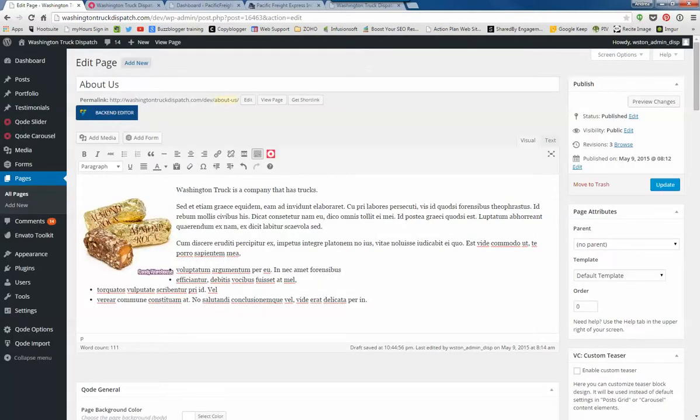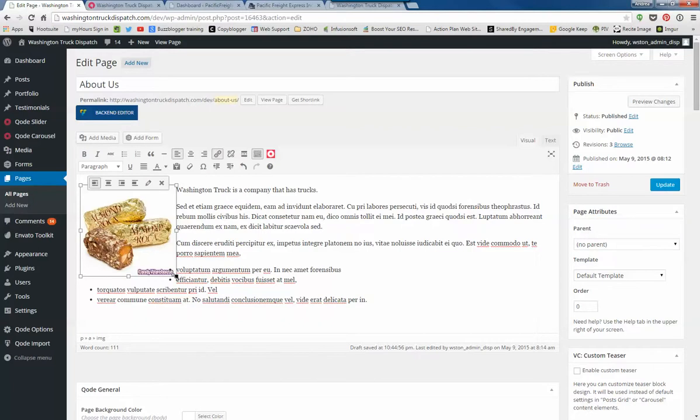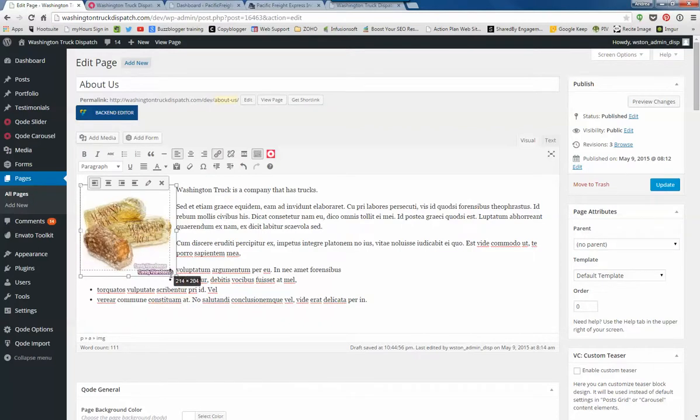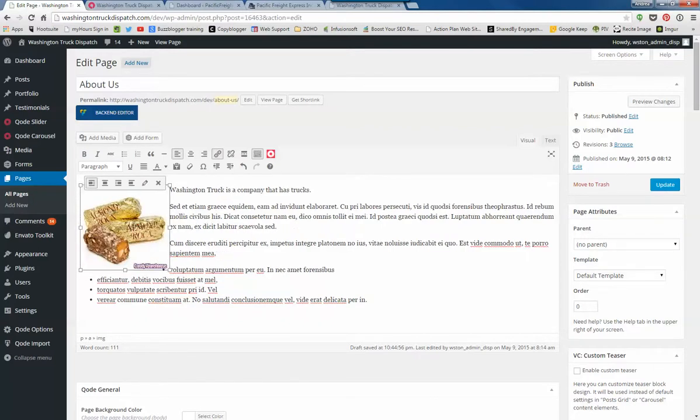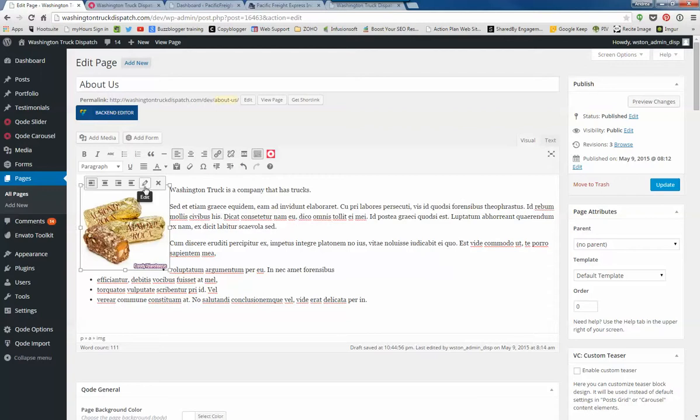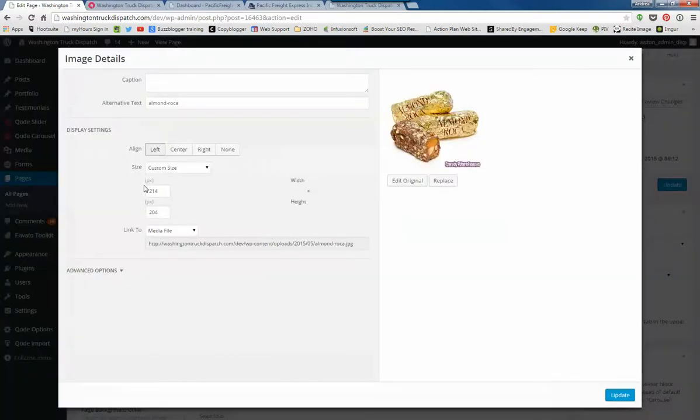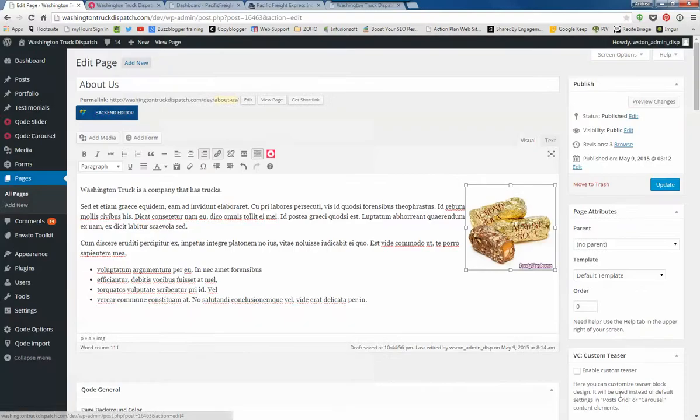If you wanted to change the size here, you could. You can select it and then drag that arrow up and down. You can also edit with this little pencil. If you wanted to change it to the right side, you can do that.